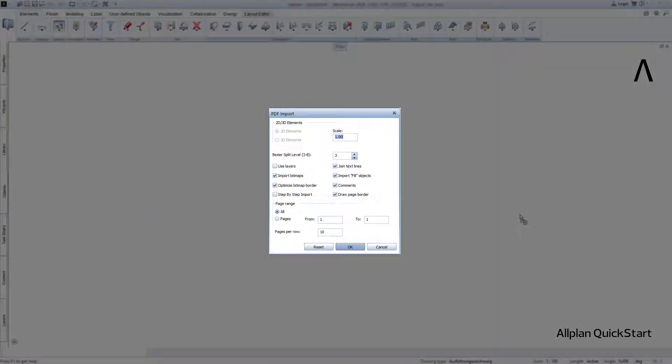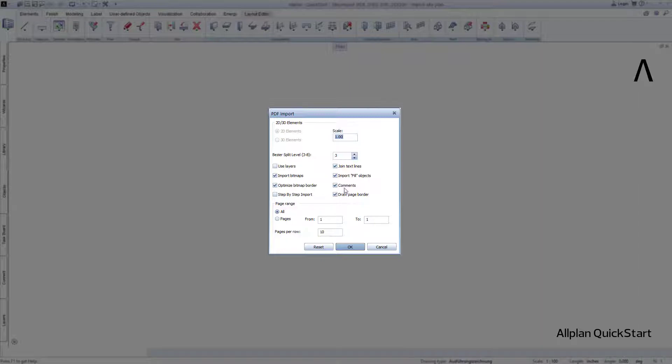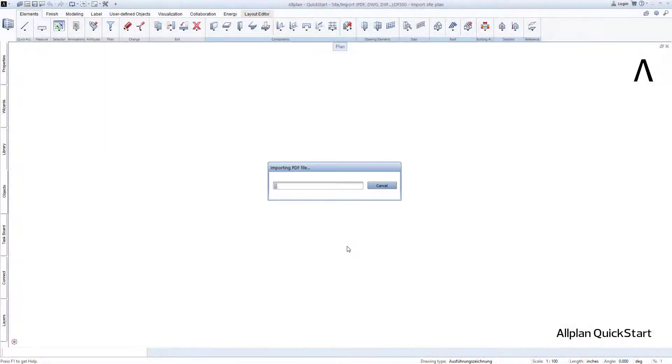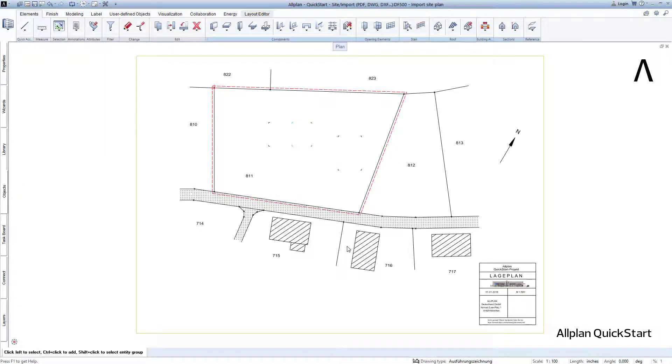Allplan will notice that you would like to import a PDF file onto the drawing file, will start the Import dialog and offer various setting options. Confirm the dialog with OK and the PDF will be imported onto the drawing file 500.